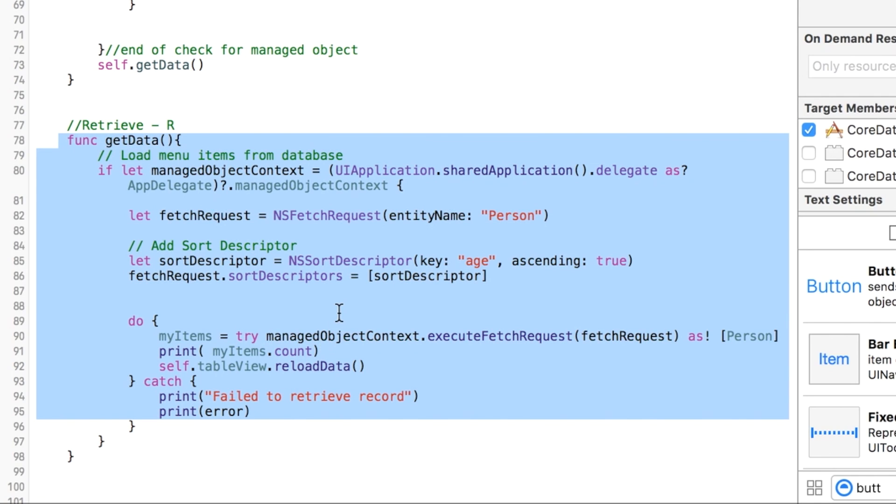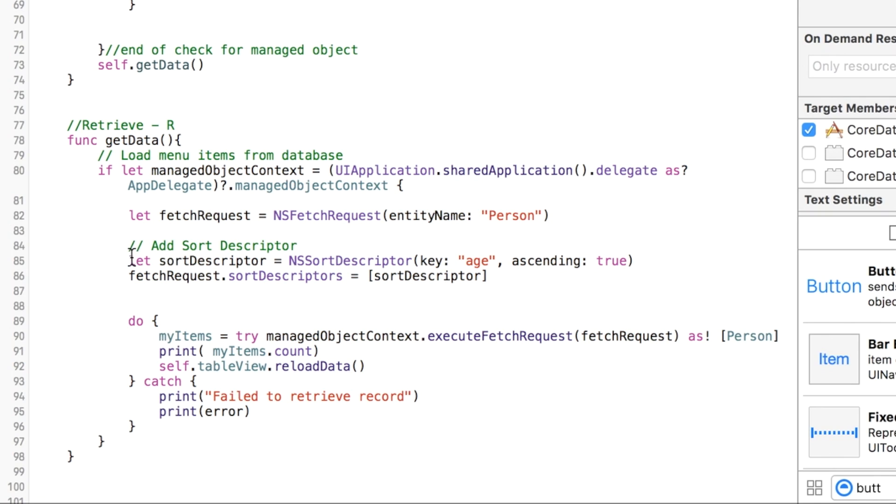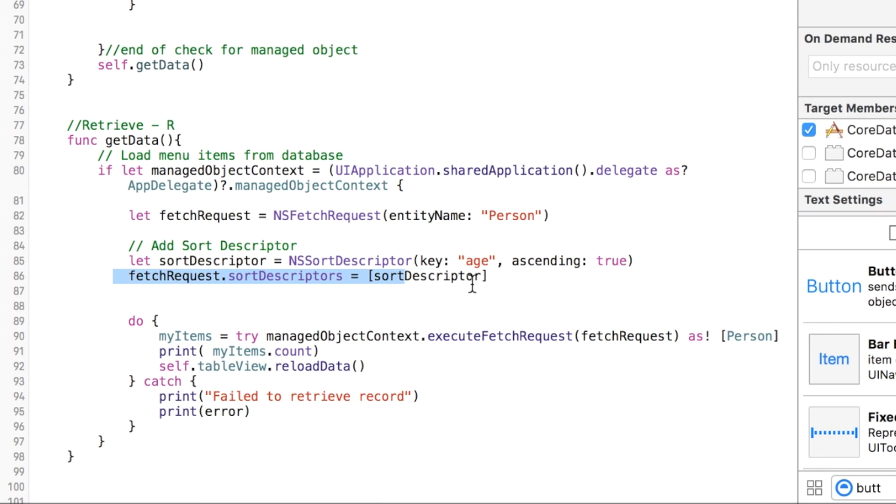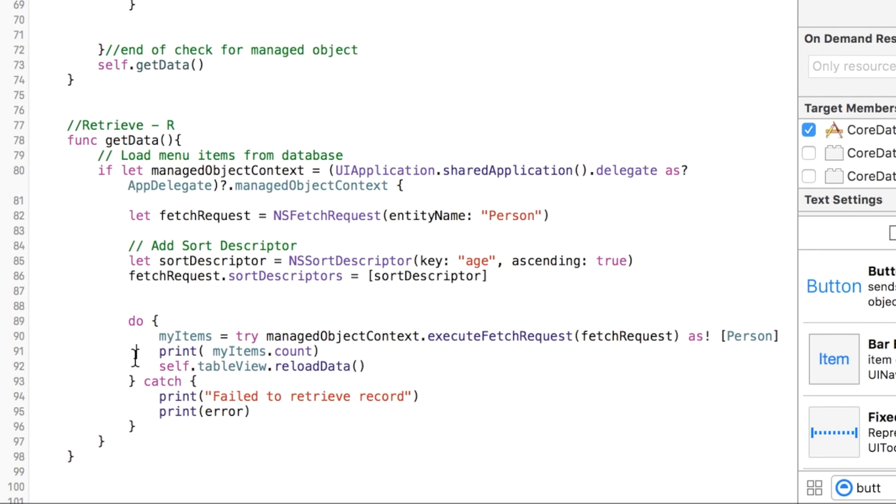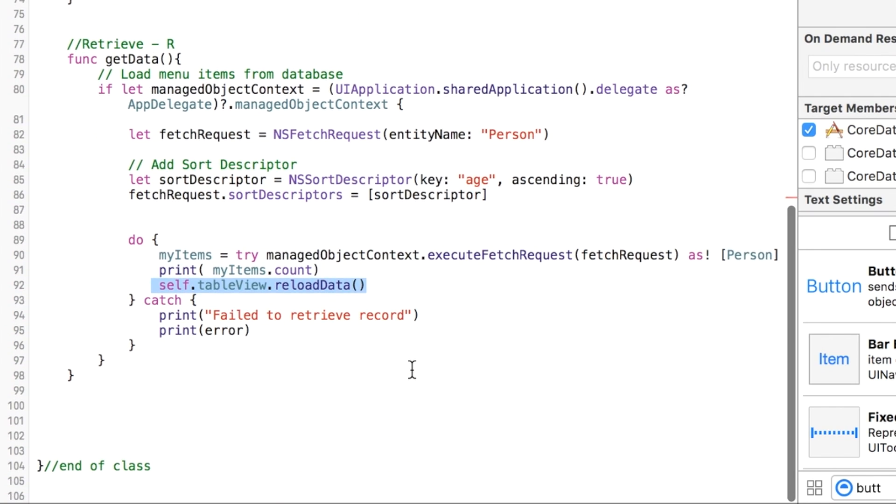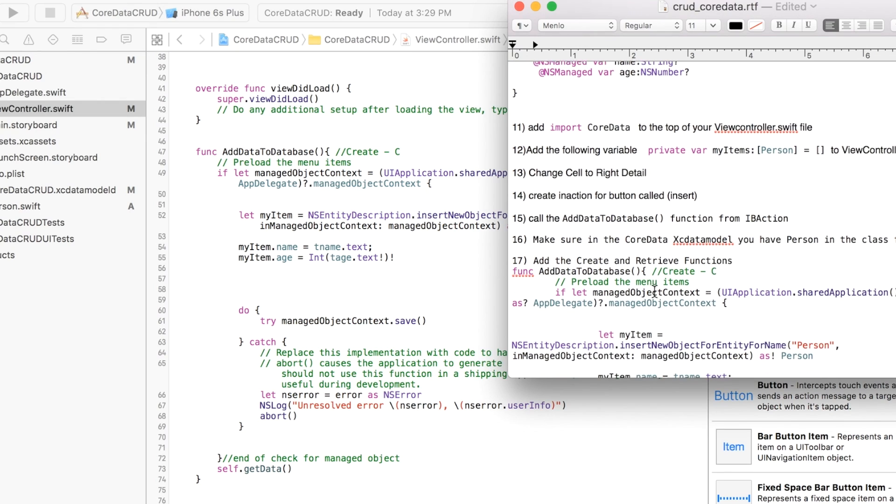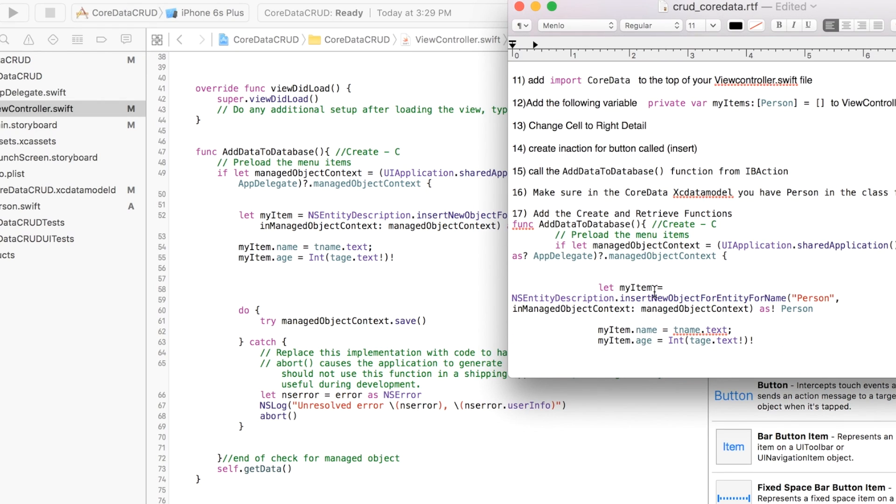What that does is it basically grabs everything from the database and we sort it by age. We create that sort descriptor, and then we grab all that information, save it to our myItems variable, and then we use that for our tables. I'm going to show you the table delegate methods in a second.